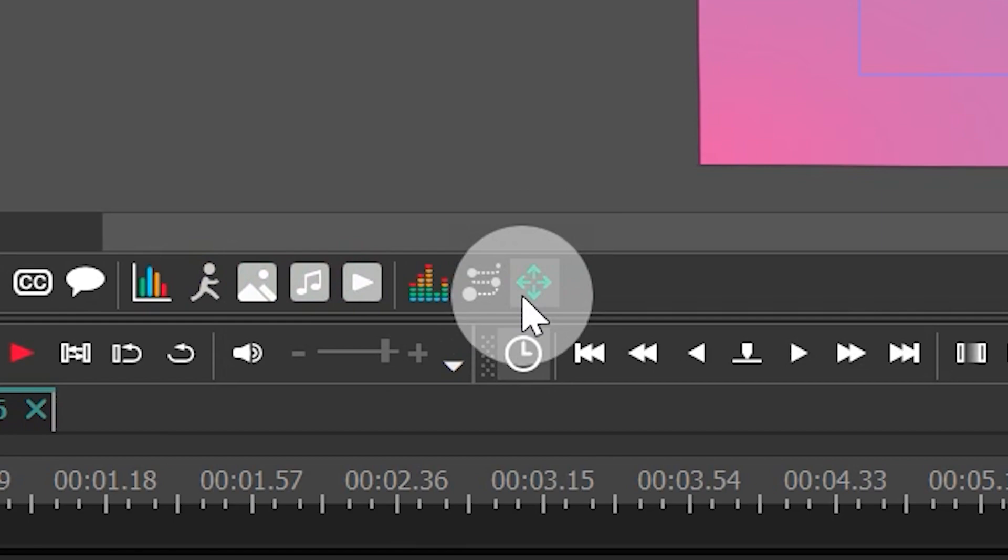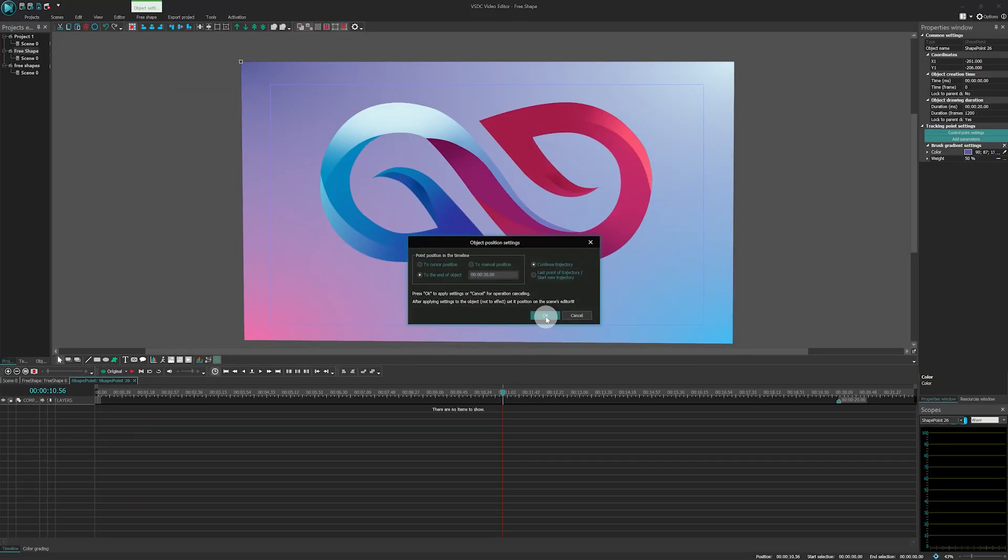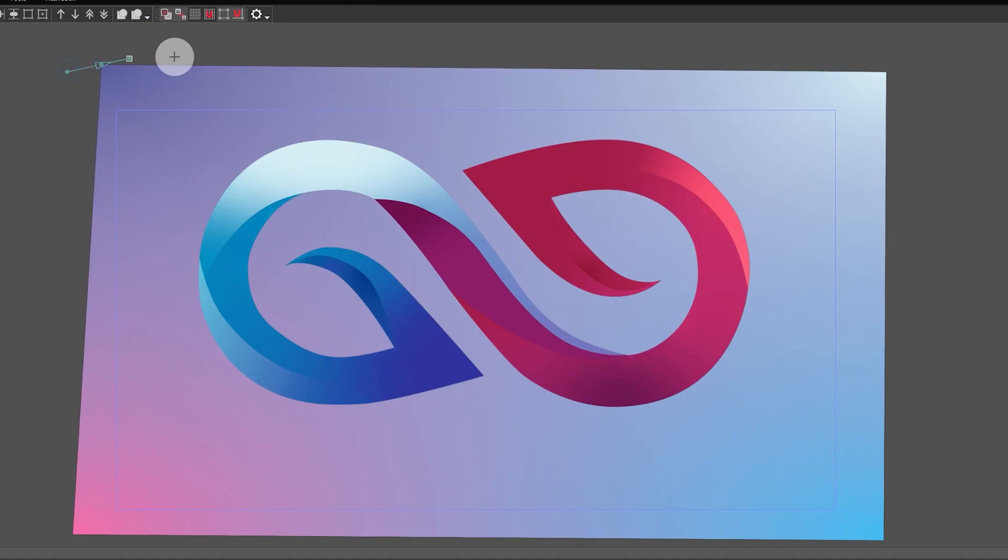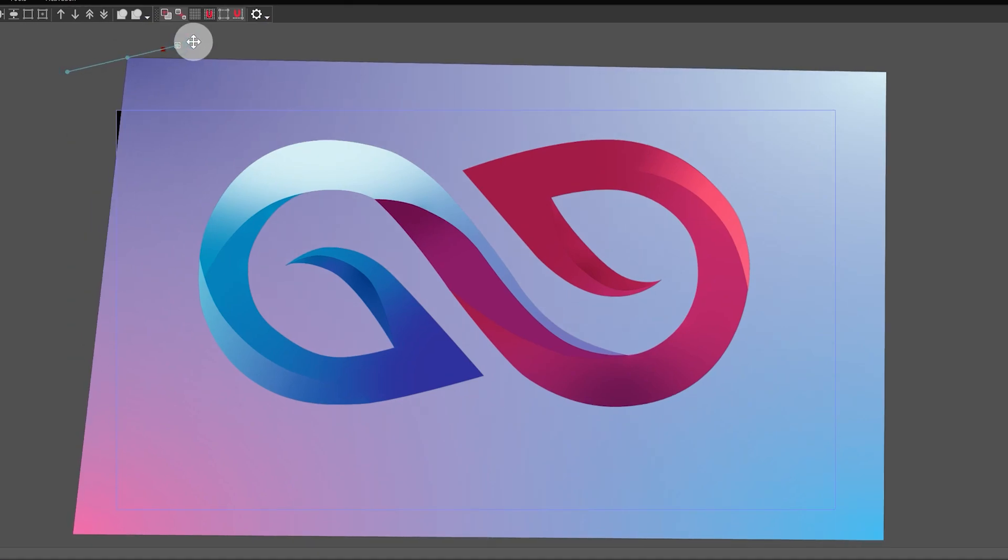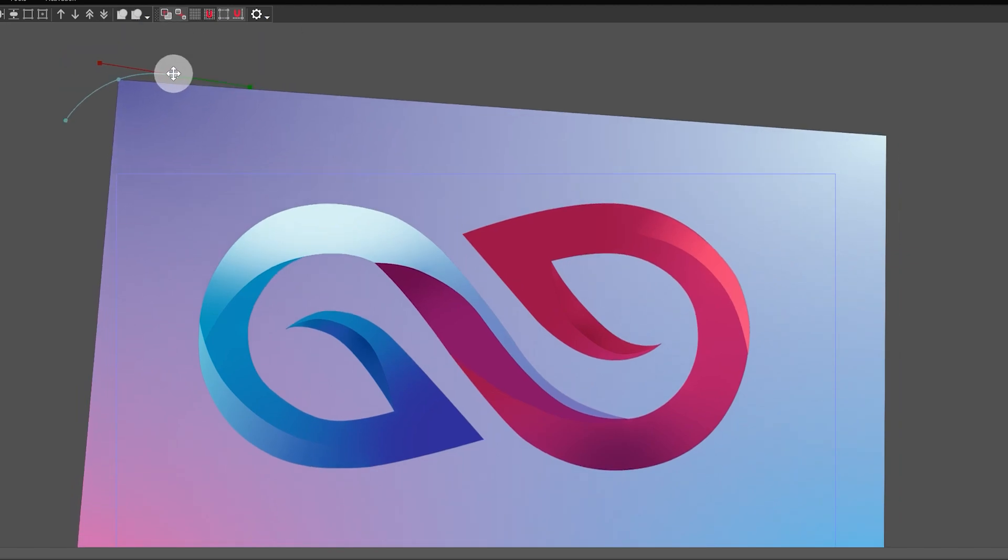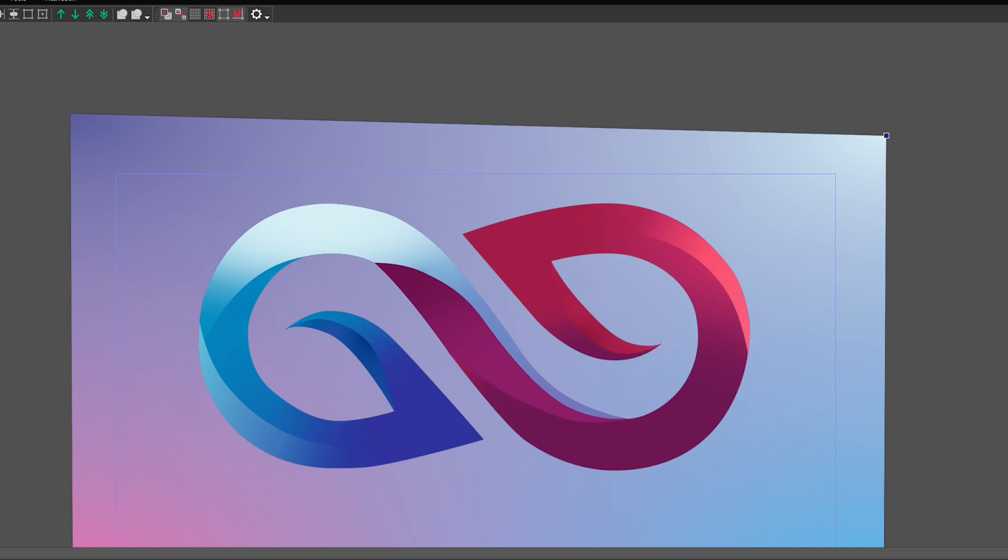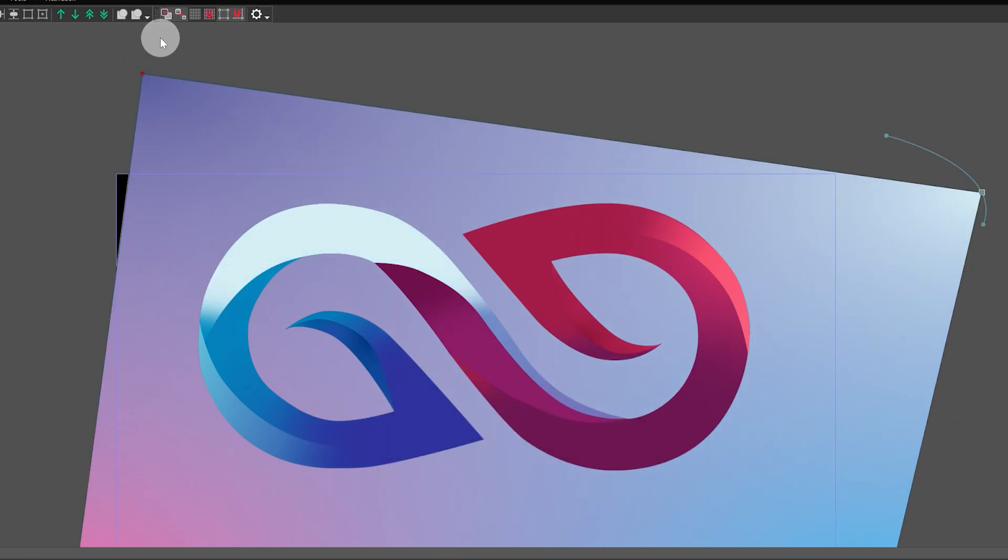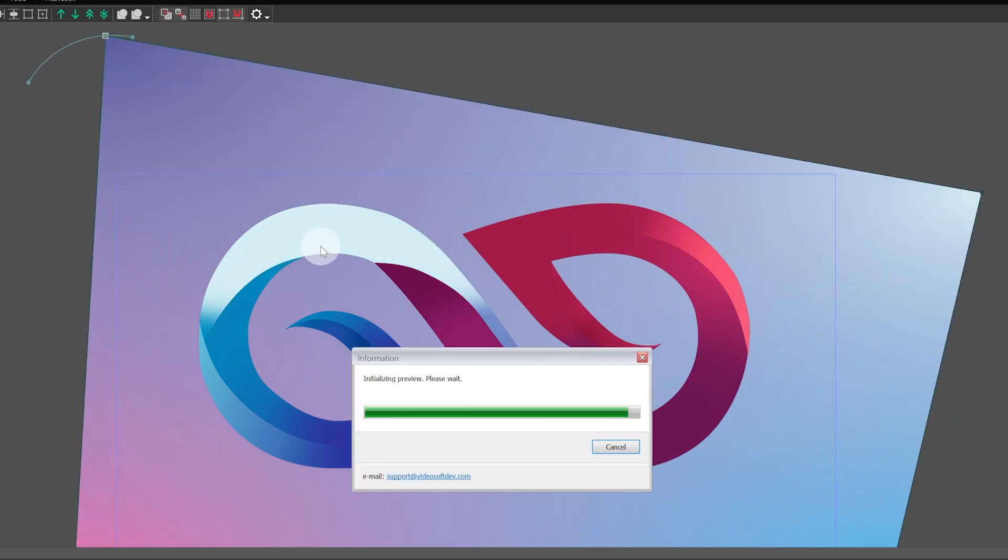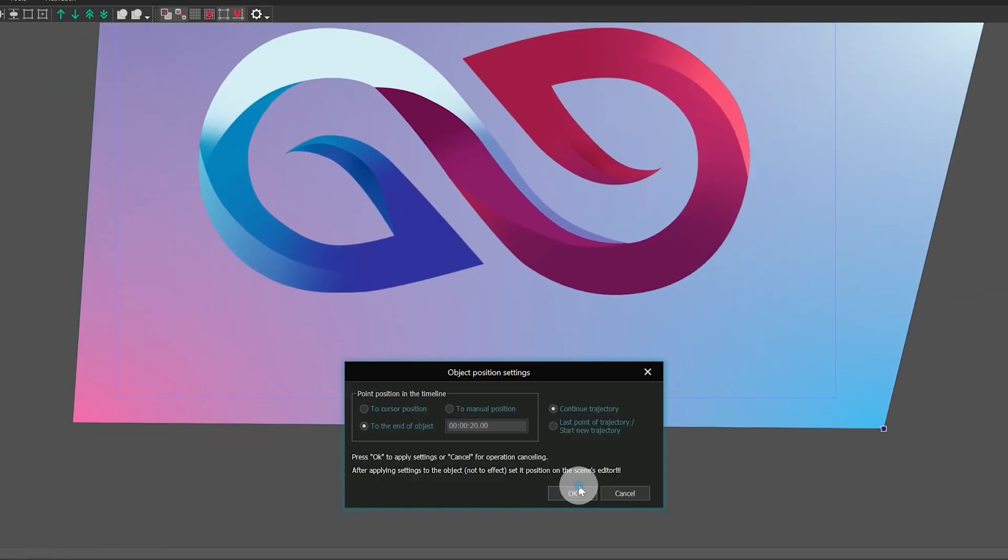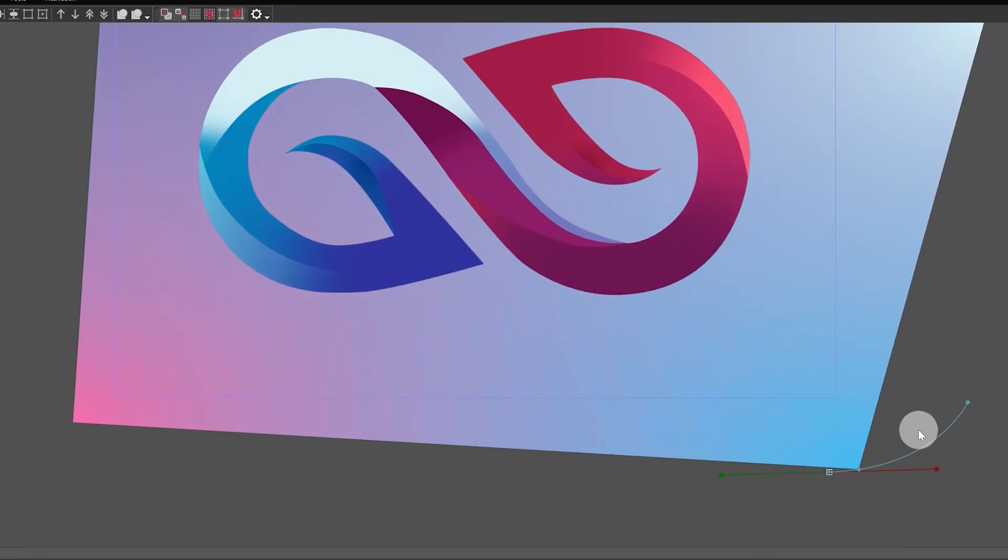Then select the Add Movement tool. Indicate the direction of the movement with a vector. In our case, we want the point to move around the shape, so we'll need to place several vectors. Repeat these steps as many times as needed. You'll need to apply the Add Movement effect for each point. If there are areas where the free shape doesn't fully cover the workspace, adjust the movement trajectory.